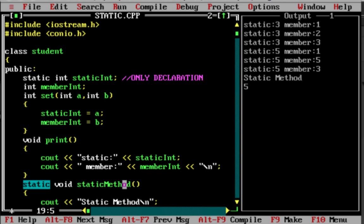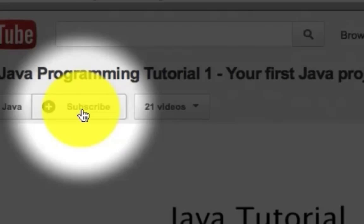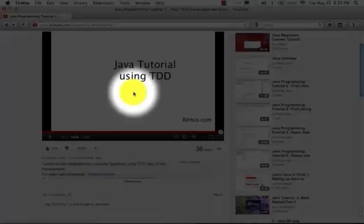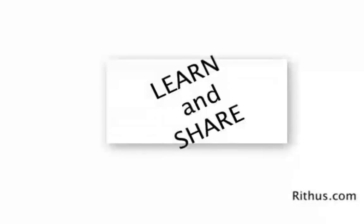So we use static method as a class-level method, and static variable as a class-level variable. The preferred way is to call Student::staticMethod. Until next time, bye.